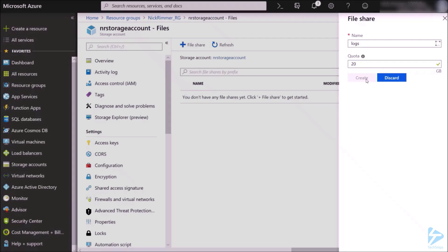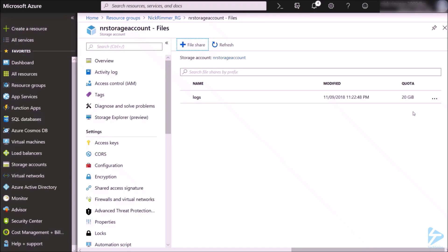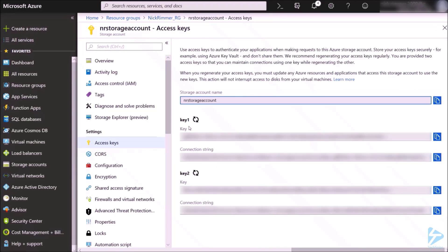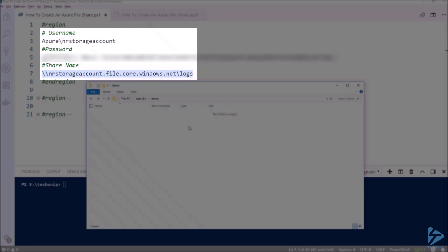Now that we've created the share, we want to test it and see if we can connect to it and drop a file into it. We'll have a look at the access key first. Under key one, take a copy of that key, and also take a copy of the storage account name. I've already done that — I've got the storage account name as the username and the access key as the password.